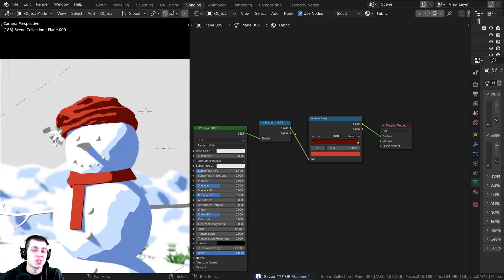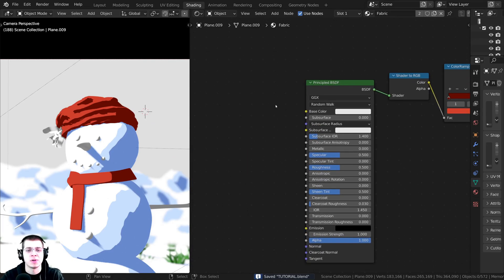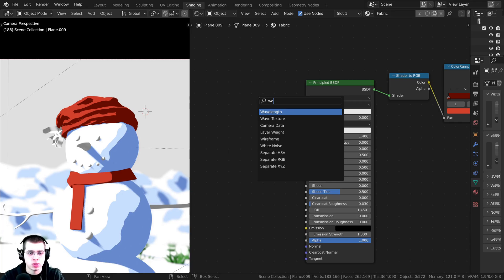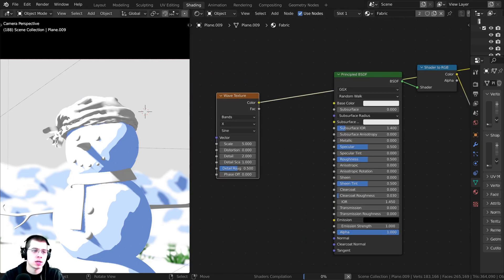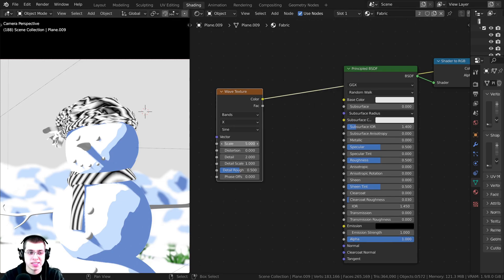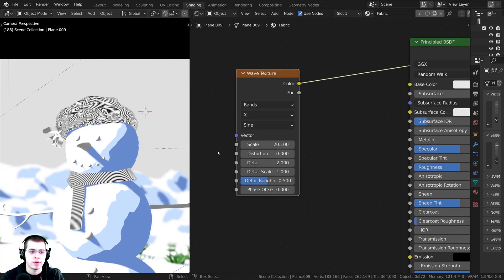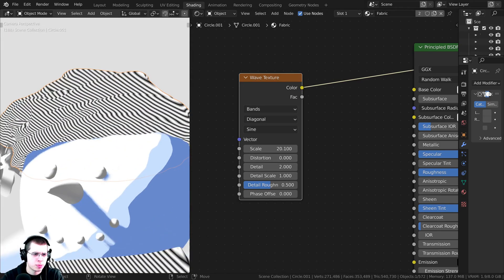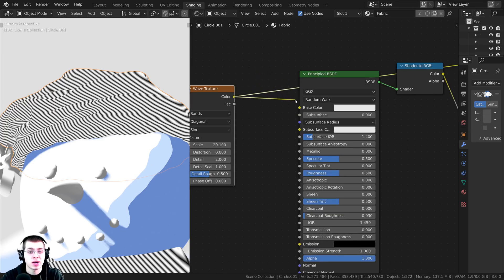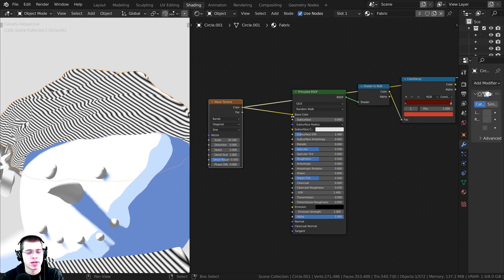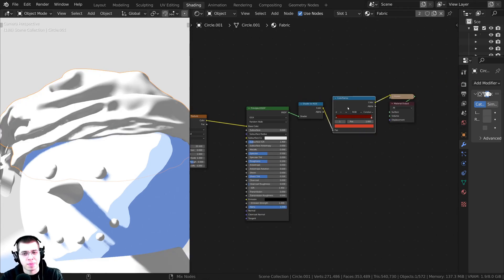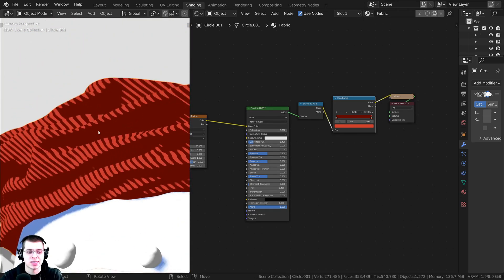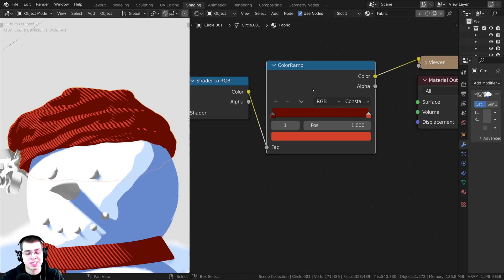To make it look more like fabric, press Shift+A and search for a Wave Texture — drop it in. Ctrl+Shift+click on the Wave Texture to preview it. Turn the scale up quite a bit so you can see more waves. Change the direction to Diagonal for a nice look. Now plug the Color output of the Wave Texture into the Base Color of the Principled BSDF. Ctrl+Shift+click on the Color Ramp to preview the final result — the fabric now has a stylized woven texture.